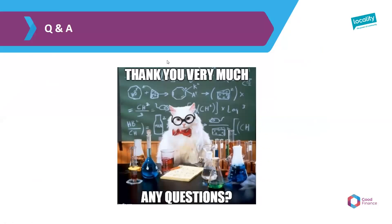Another question: is the share offer document and business plan shareable? Yes — it's on our website. Under 'About Us' there's a whole page around our community share offer where you can find the share offer document, business plan, links to our films, and other information we provided as part of the offer.